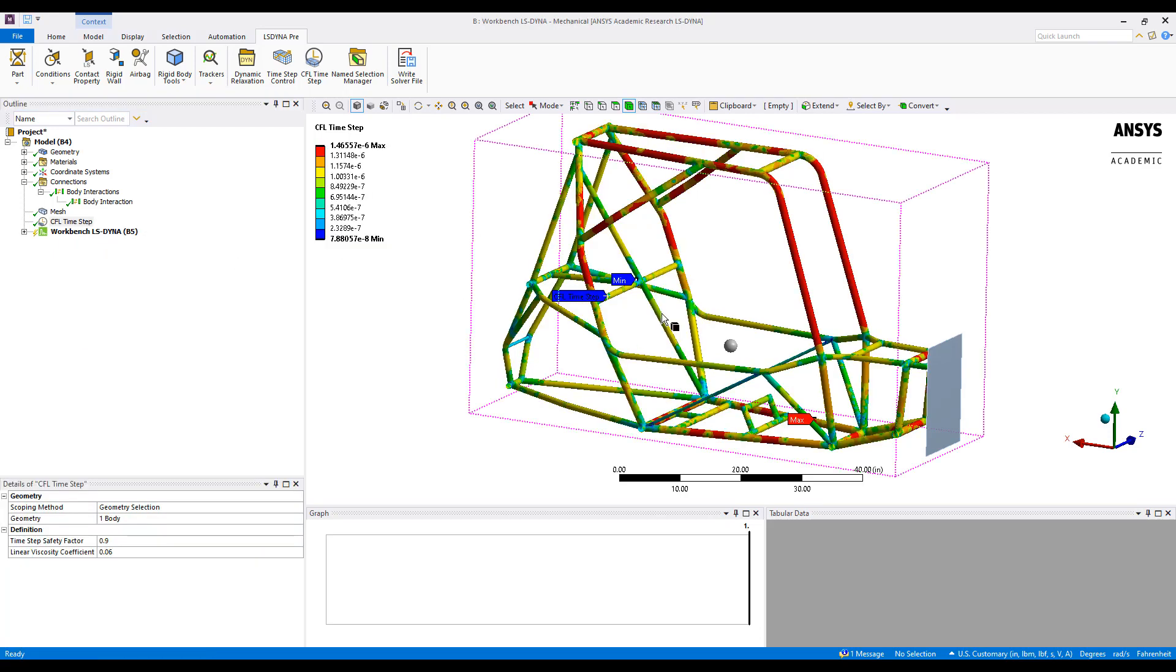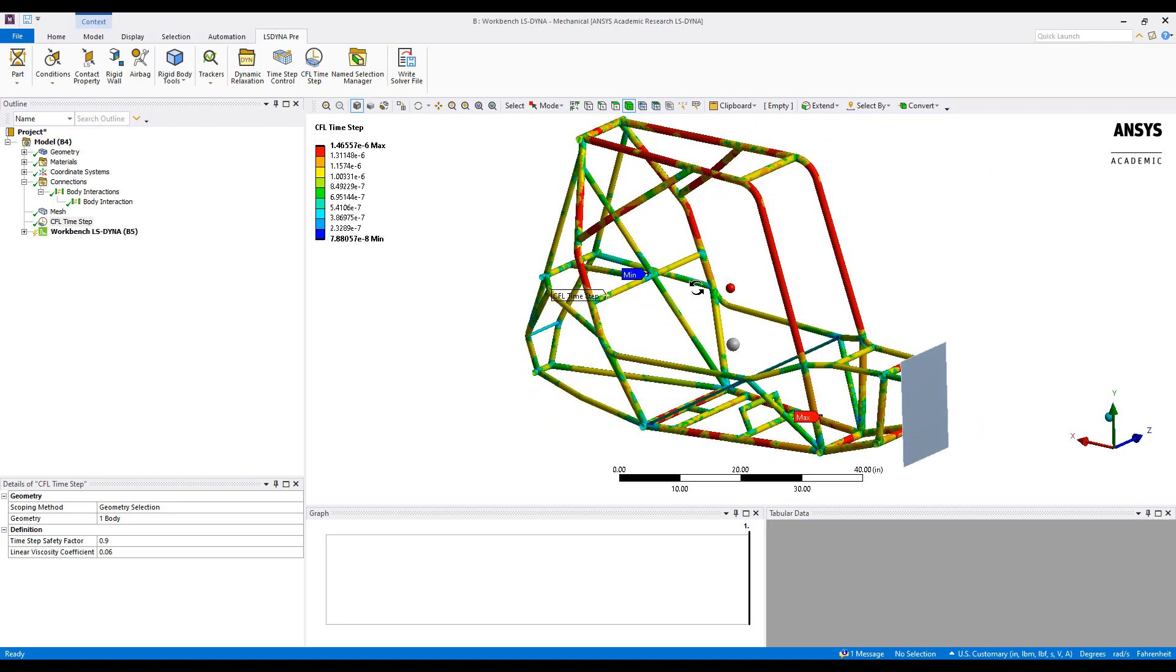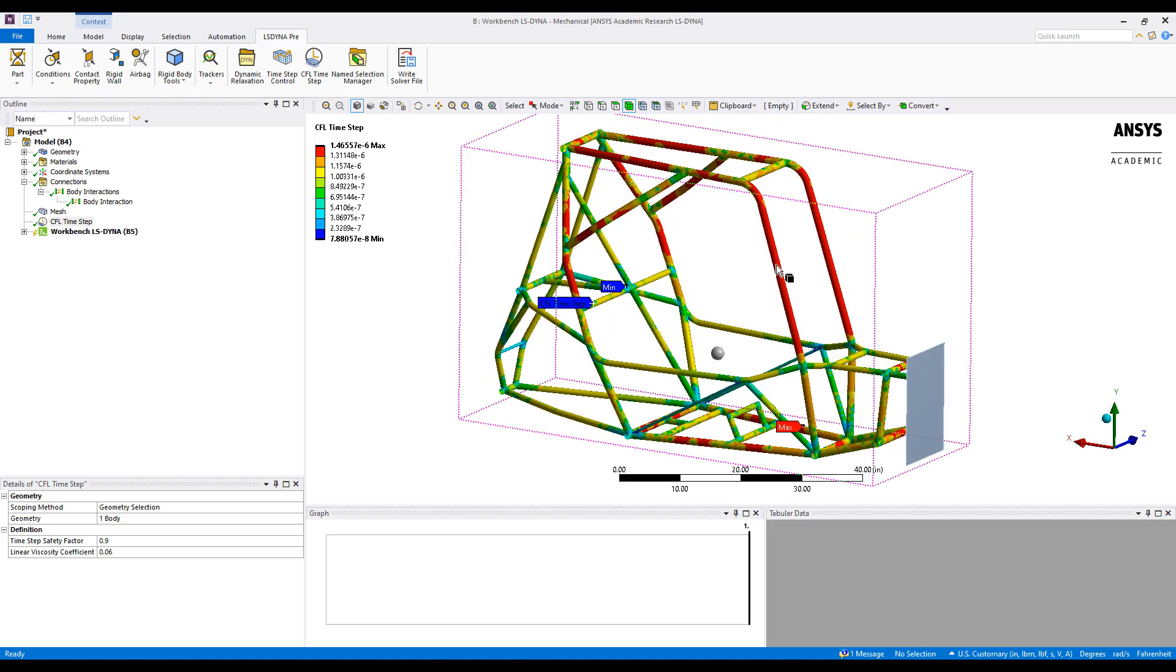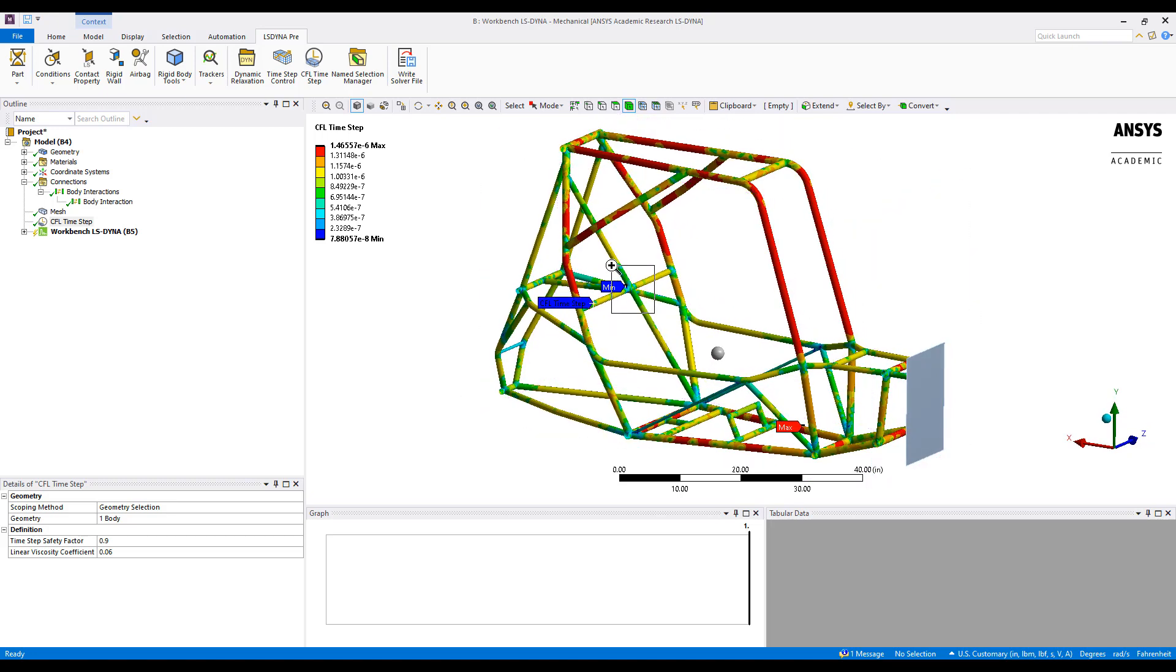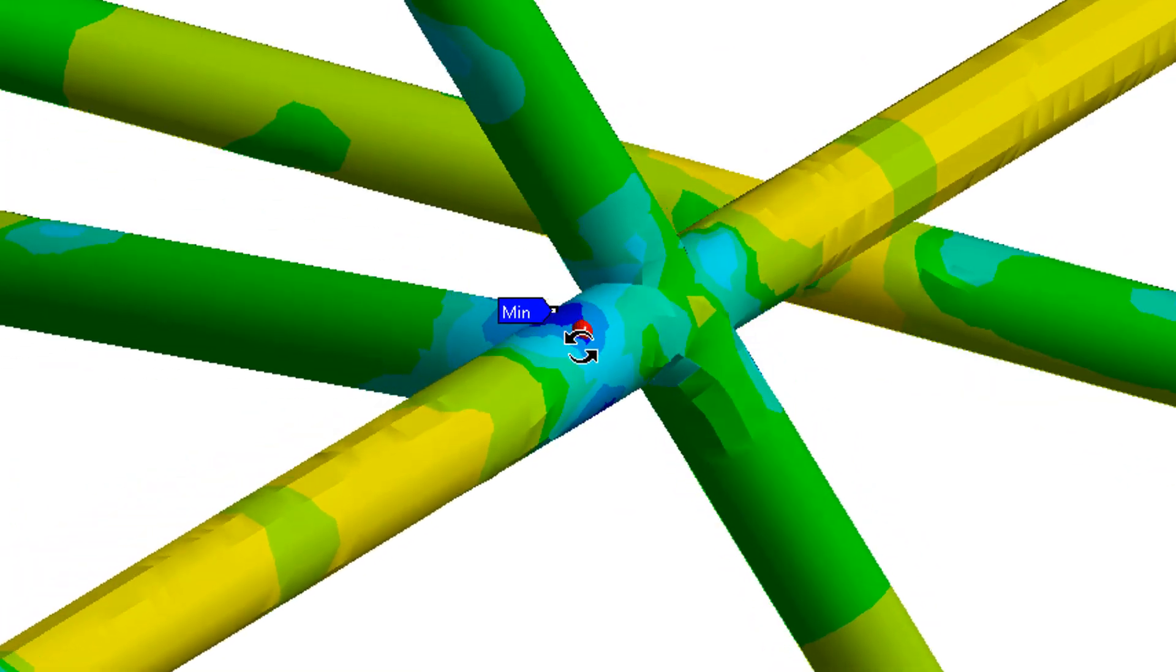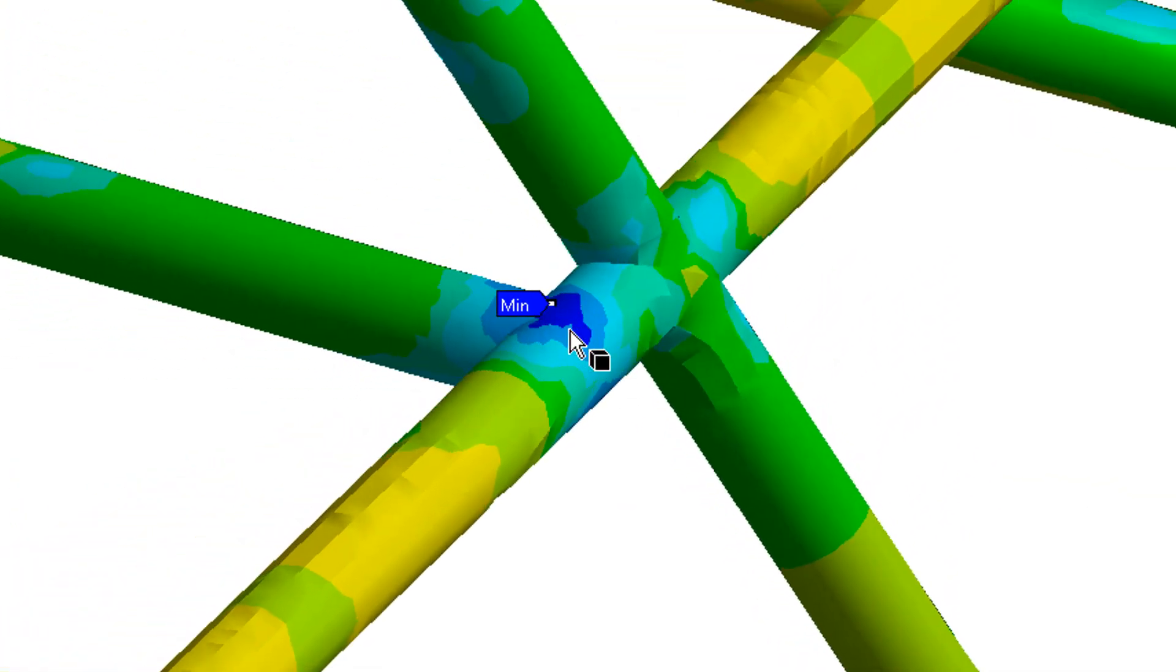And what this shows us is a contour plot ranging from the maximum to the minimum required time step for the explicit analysis. So here we can see some generalized regions of mesh around the front arm supports here. However, in this region, we can see some mesh refinement may be needed either due to a poor aspect ratio or very small elements.